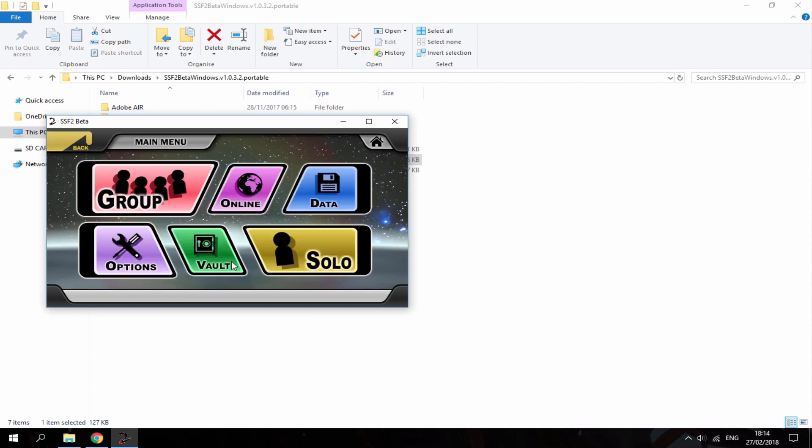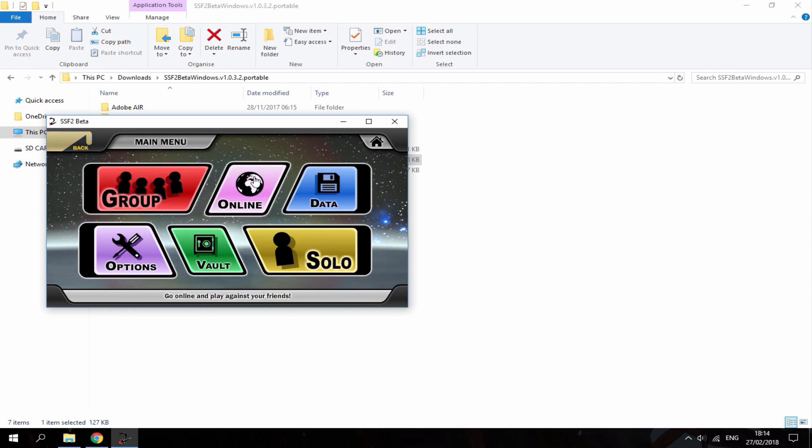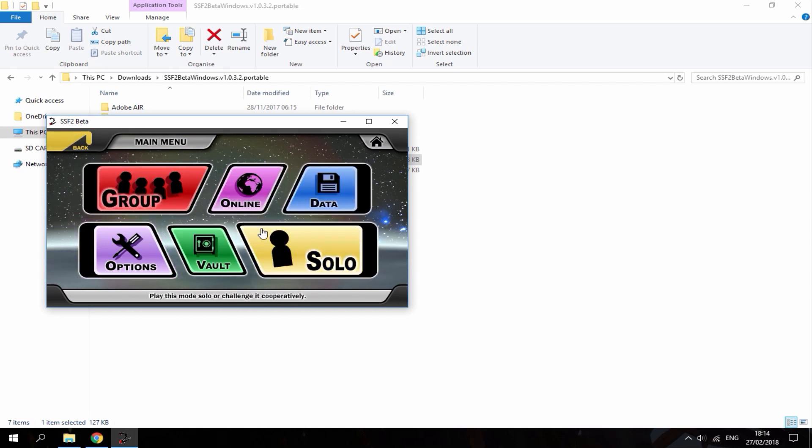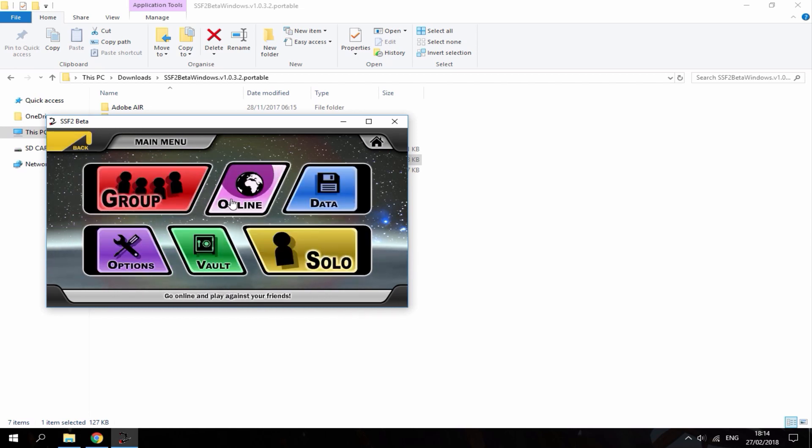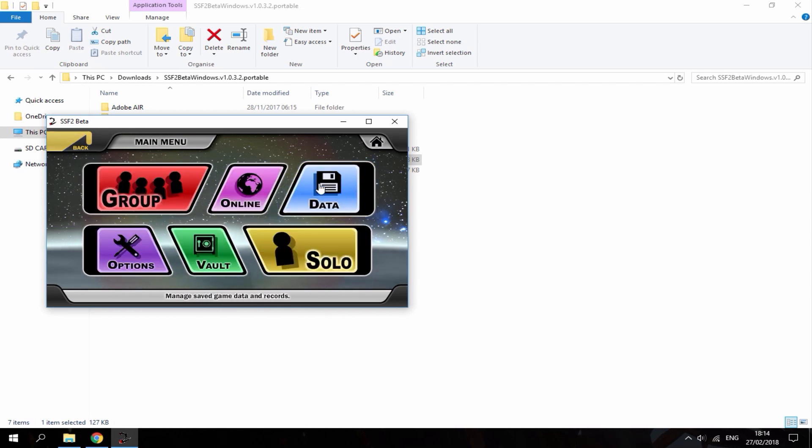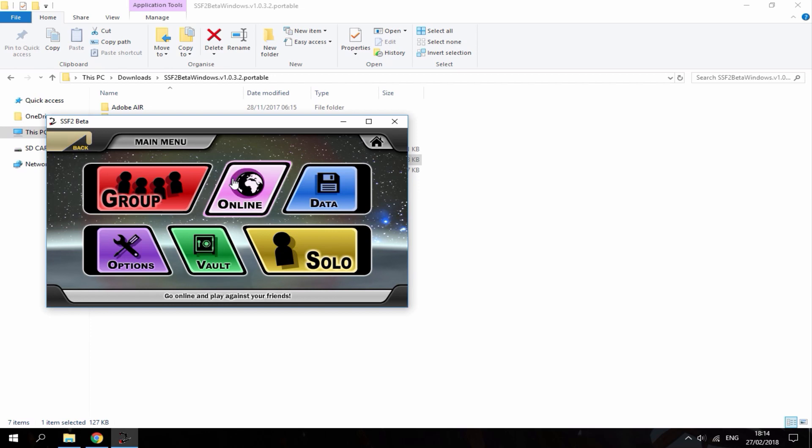So you just want to hit play. It's got all these features: group, online, data, solo. You can save the game, you know play online with your friends and stuff like that.